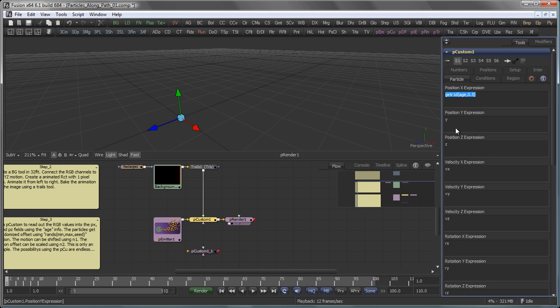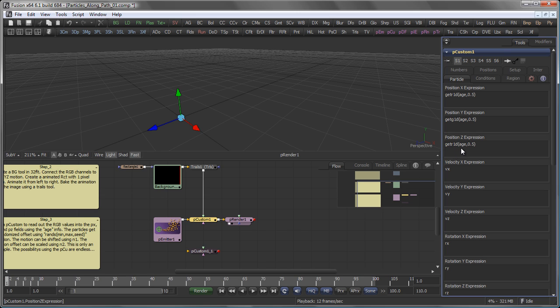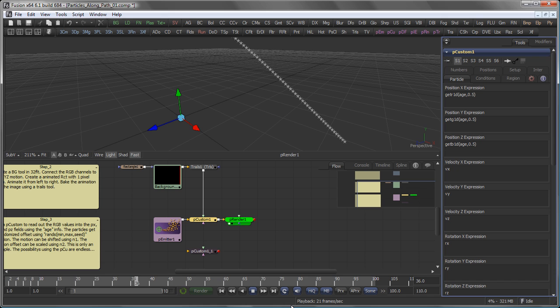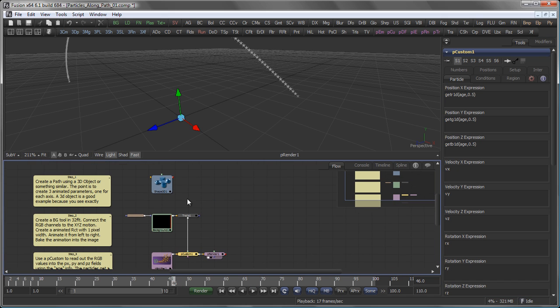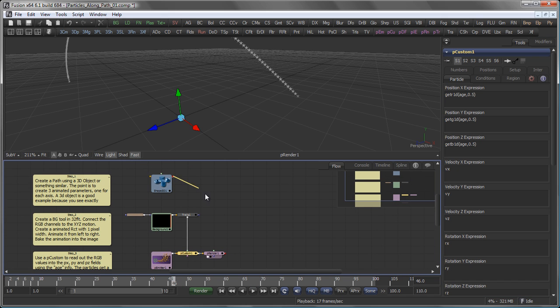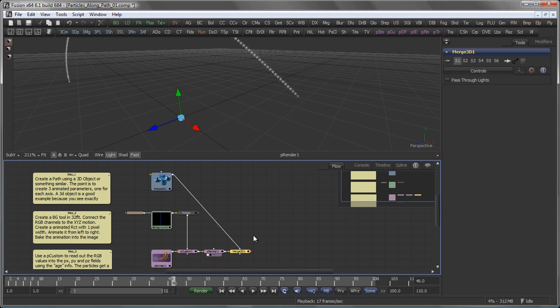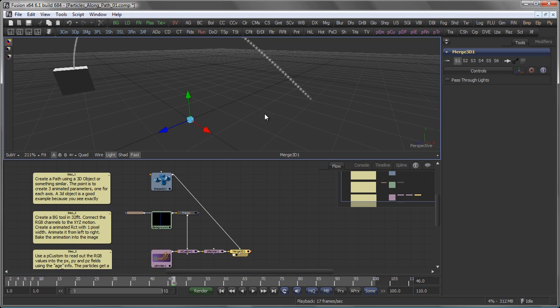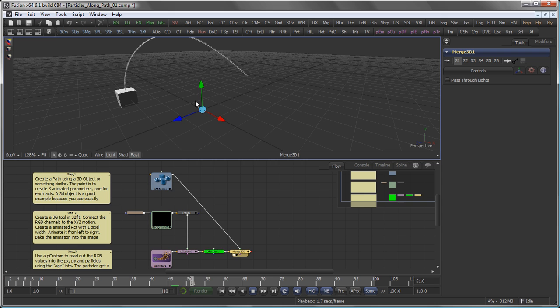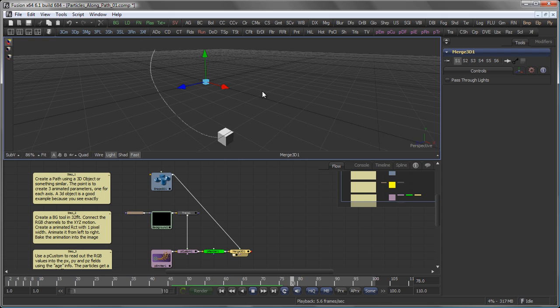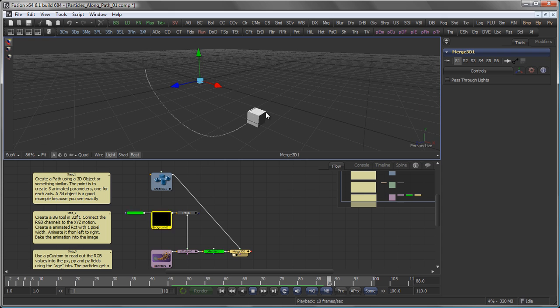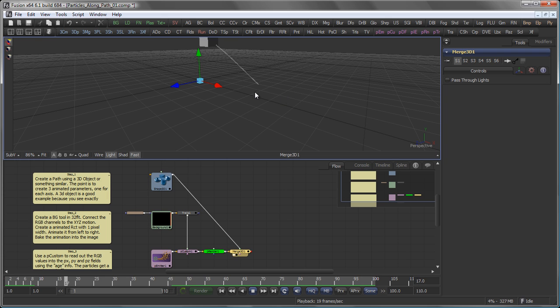So I do the same for Y and Z. But in that case of Y, I don't want to have the red channel but the green channel. And in case of Z, I want to have the blue channel. And now you see that my particles, if I merge that with the original shape, actually do follow the exact path of my 3D object here.